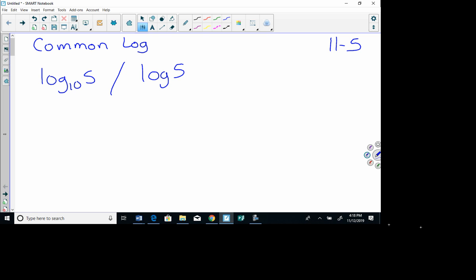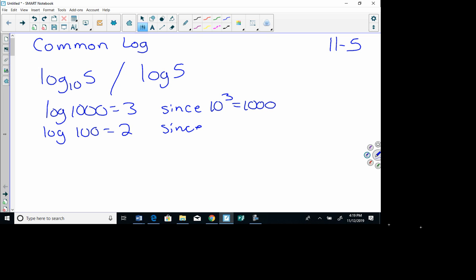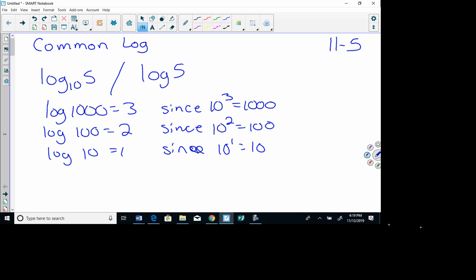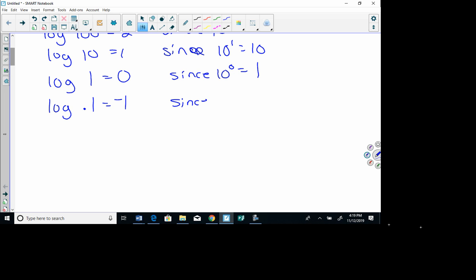Let's look at a few examples. Write this little chart in your book. Log of 1000 equals 3, since 10 cubed equals 1000. Log of 100 equals 2, since 10 squared equals 100. Log of 10 equals 1, since 10 to the first power equals 10. Log of 1 equals 0, since 10 to the zero power equals 1. Log of 0.1 equals negative 1, since 10 to the negative first power equals one tenth.